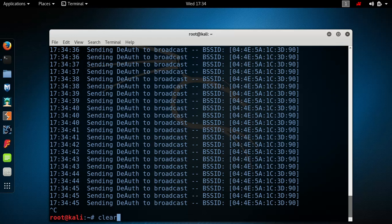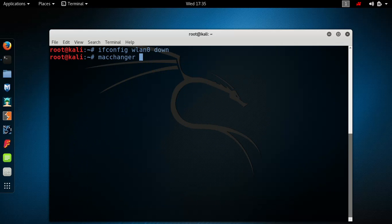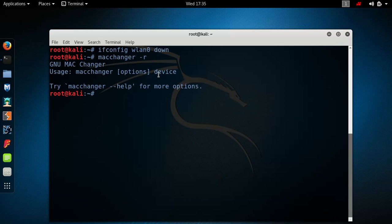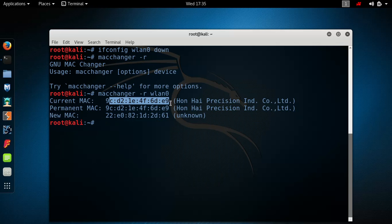One more thing: if you want to change your MAC address in case someone spots that your MAC address is trying to take down their Wi-Fi, you can change it. Turn your Wi-Fi card down, then type macchanger and minus r for random. My new MAC address has been changed — no worries, nobody can spot me now.